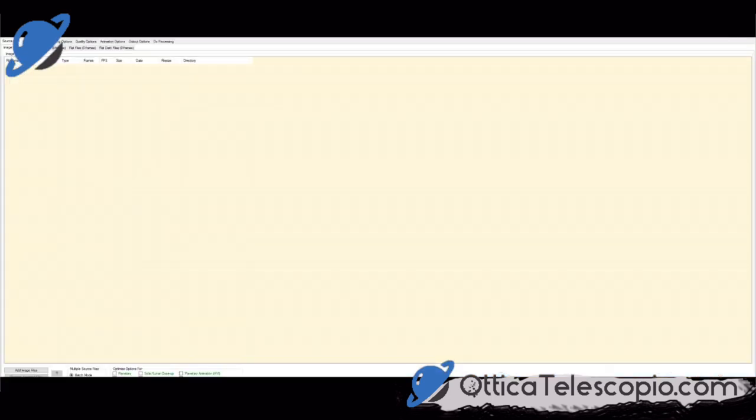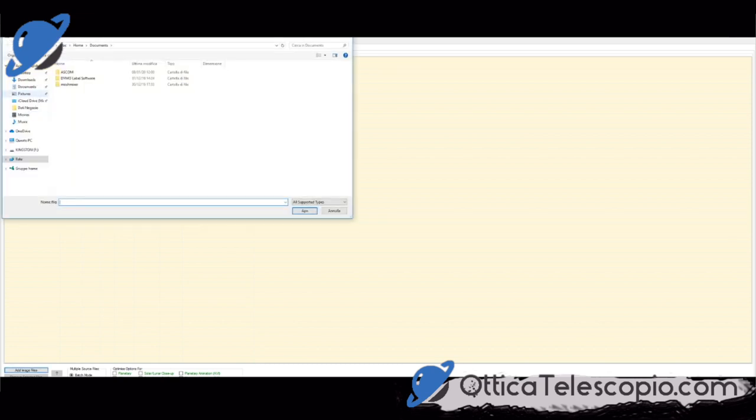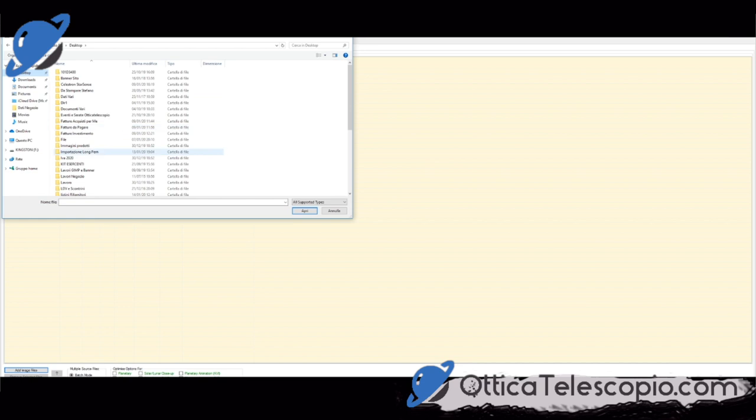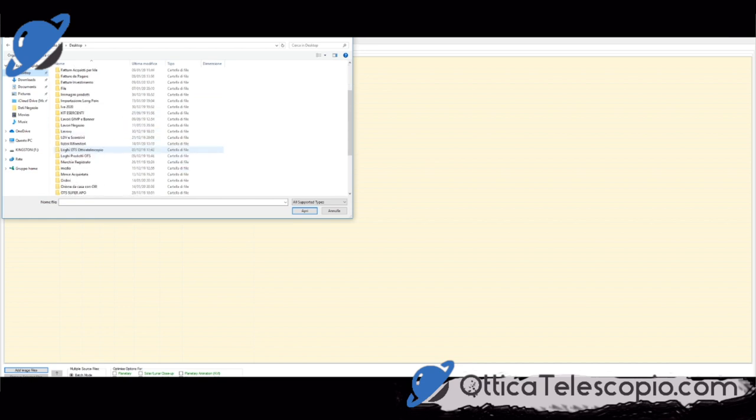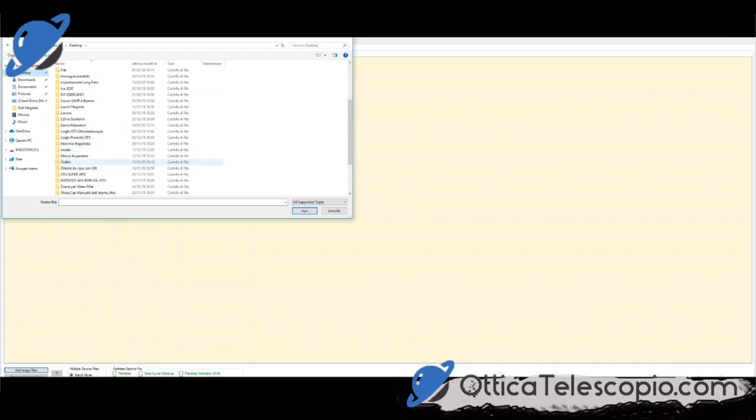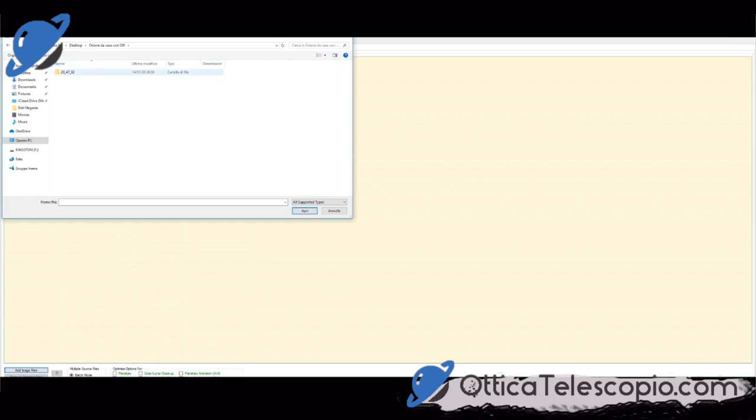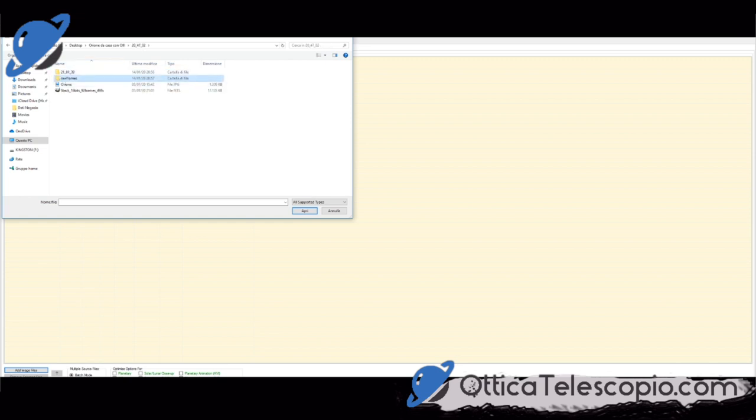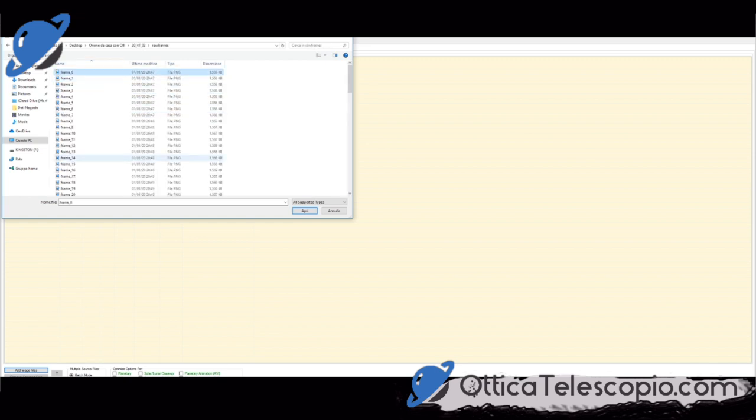Allora, carichiamoci le immagini. Quindi le abbiamo messe sul desktop. Orione. Questi, giusto? Sì, questi sono tutti gli agghi.